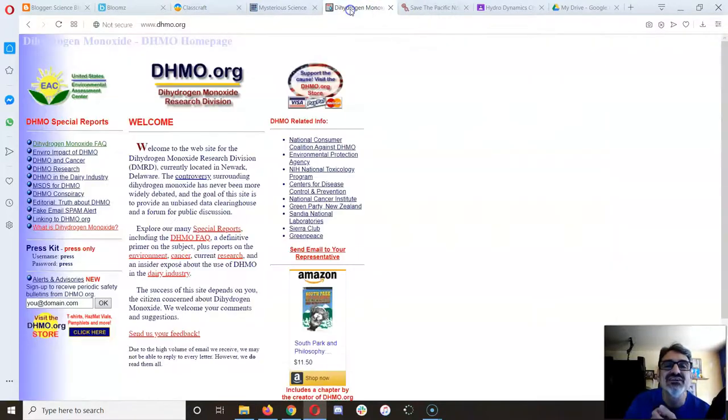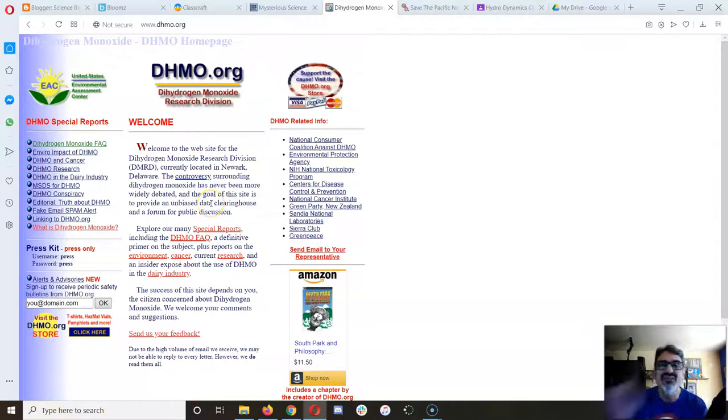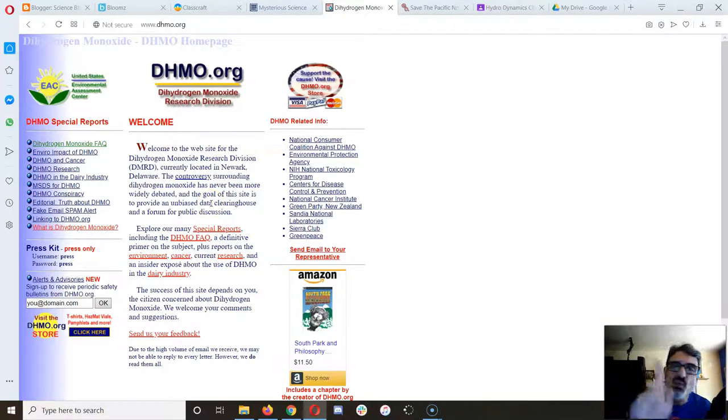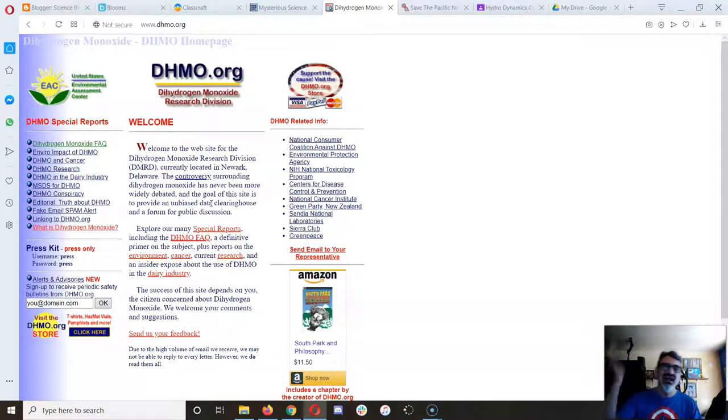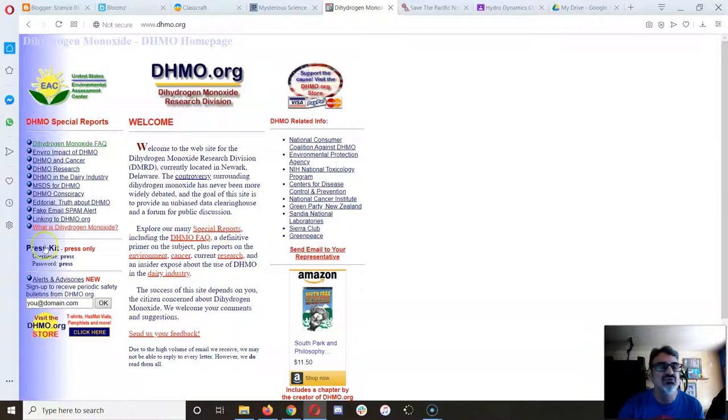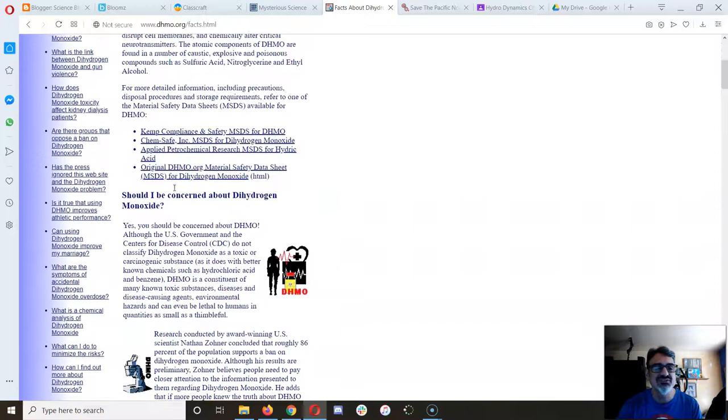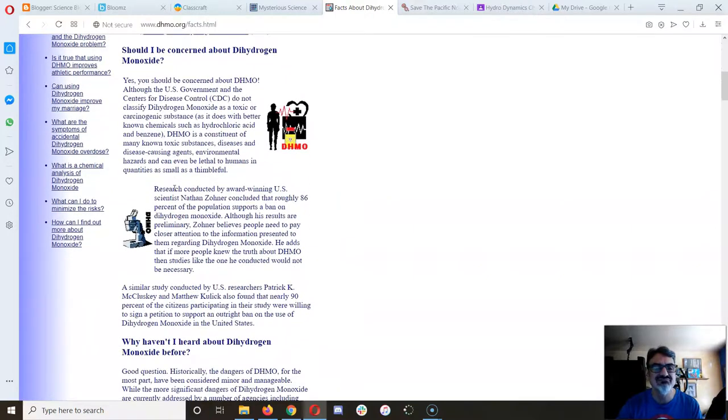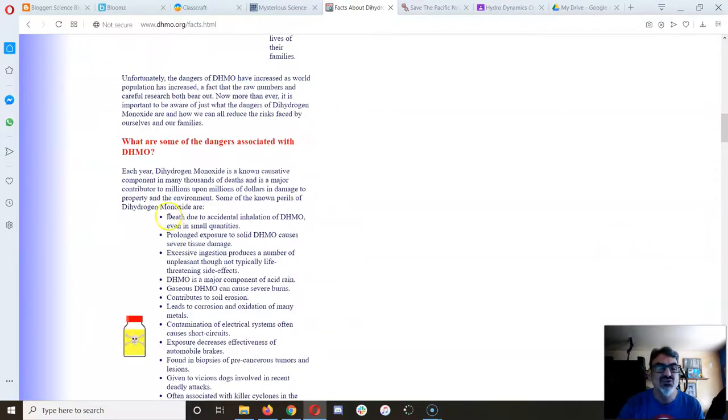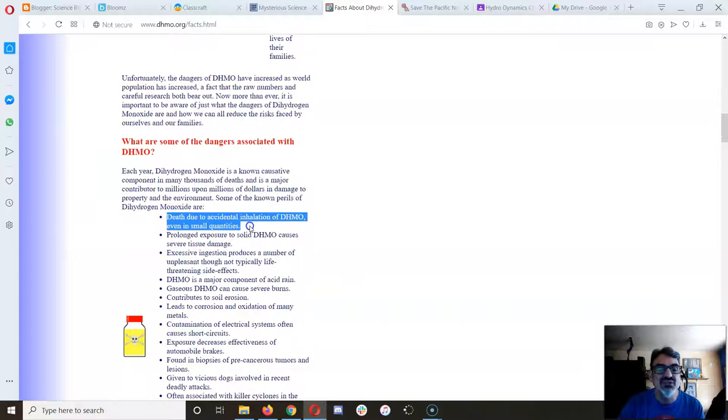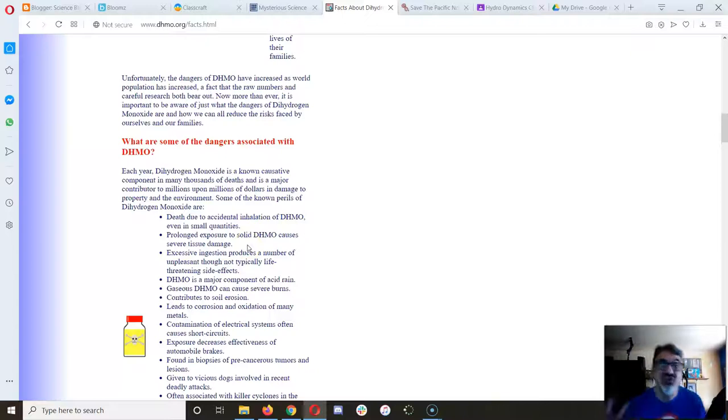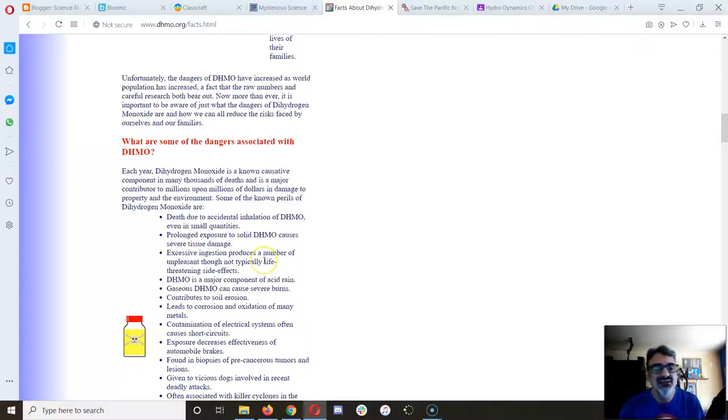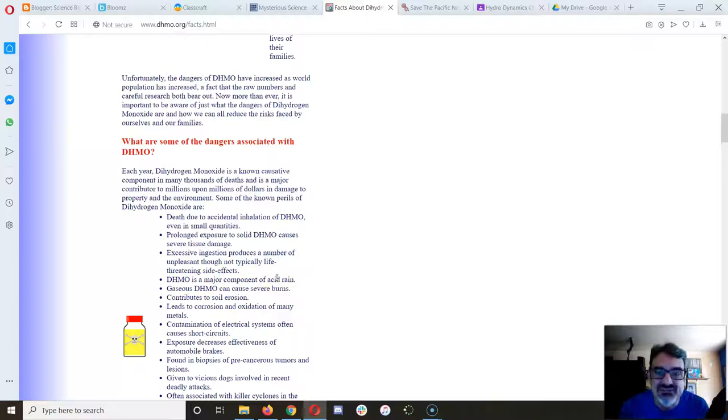Everything they're telling you here is absolutely true, but it's all about water. They left out one little detail—this whole website is about water. Had this website been called 'water,' you would have probably read all the things I showed you on the frequently asked questions and gone, 'Well, yeah, so?' Sure, you can drown in water. Yes, solid water, which is ice, can cause tissue damage—it's called frostbite. Everything here was true. Water is a major component of acid rain. You can't have acid rain without rain, without water.